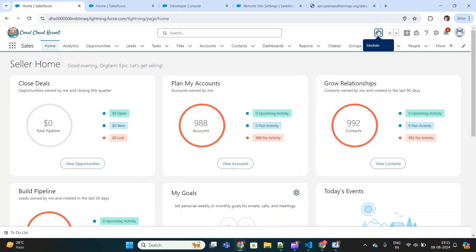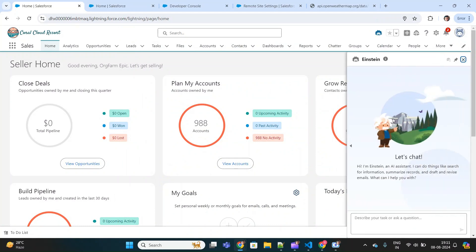Hello everyone, today I'm going to discuss the advanced part of Einstein Copilot. This is a continuation of my previous video where I discussed in detail how you can enable and set up Einstein Copilot in your org, including configuring standard as well as custom actions. I would highly recommend watching that video first so you can relate to this advanced part.